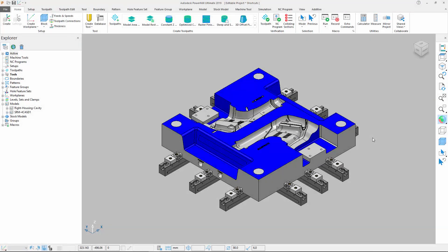This quick video will show you three different keyboard shortcuts that will make programming in Autodesk PowerMill faster and more efficient. First shortcut.